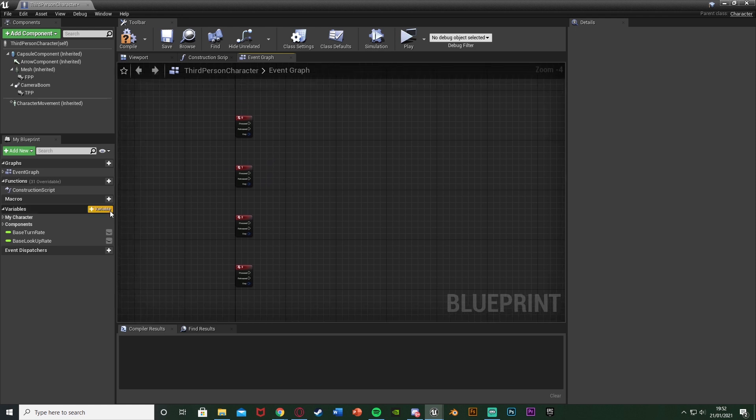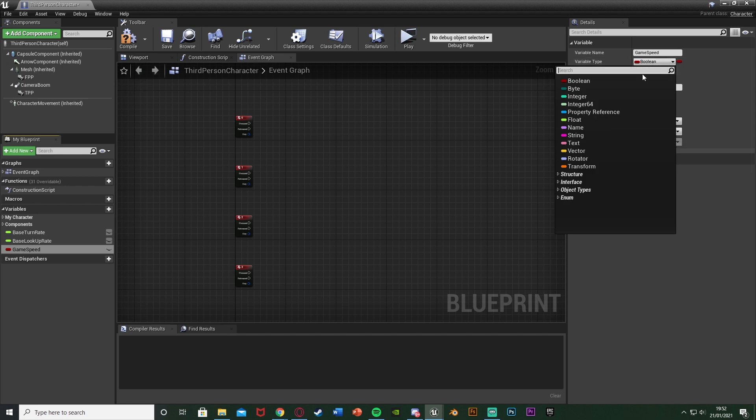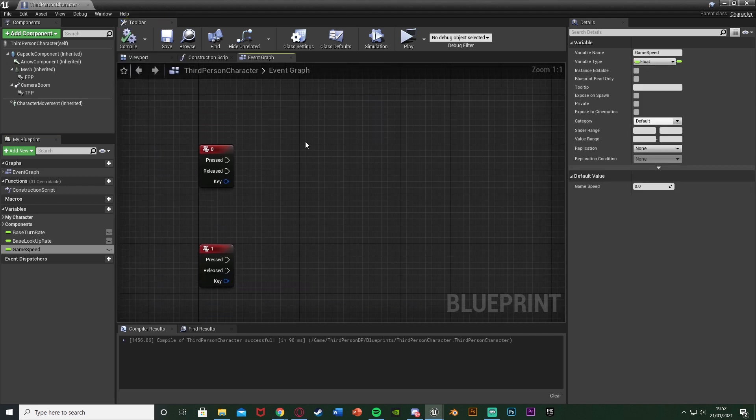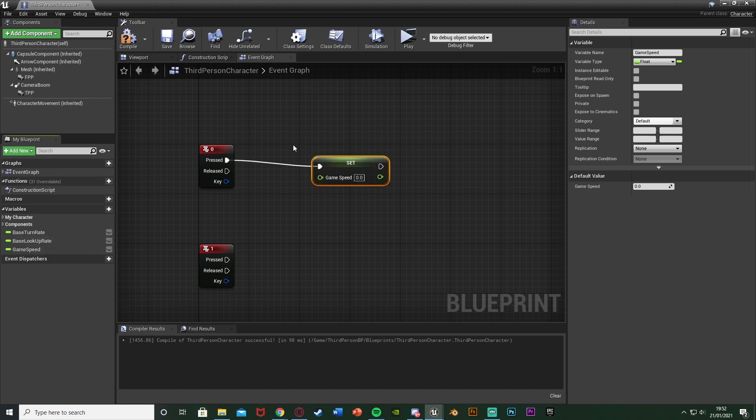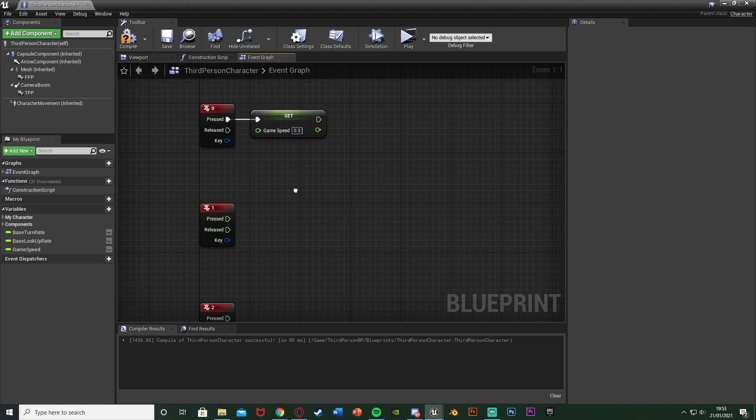So what we're going to do is we're going to hit plus variable here to create a new variable and I'm going to call this one game speed. I'm going to change this to be a float. Compile and then we're going to set this off of the pressed for these keyboard events. So I'm going to drag and drop the game speed onto pressed to set there. For zero I want to slow it down so I'm going to set this as a low number. Now one is the default game speed so you want anything below one. I'm going to set this to be 0.3. Again customize this for whatever you like.